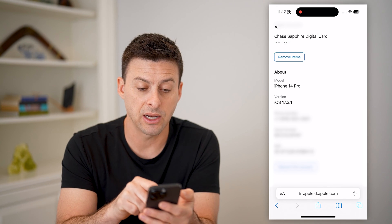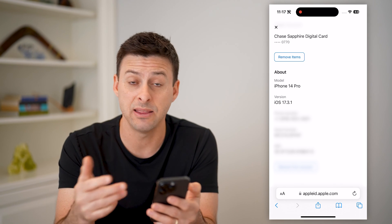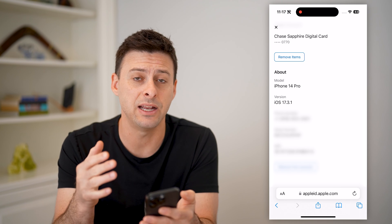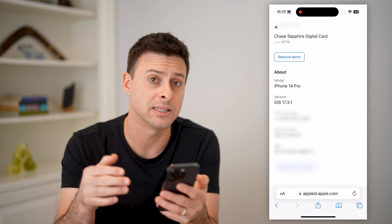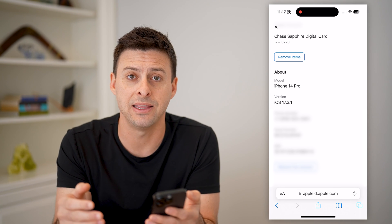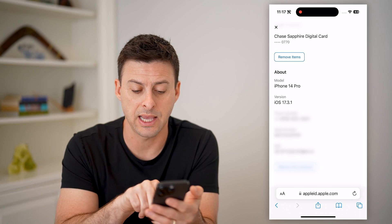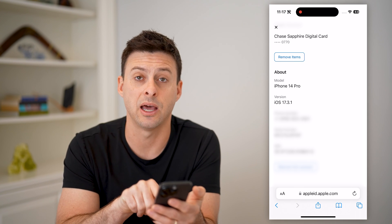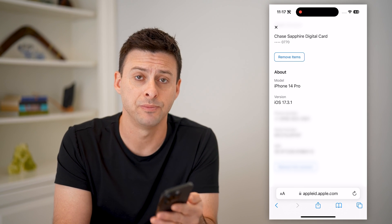I can copy that if I need it, and the nice thing is I don't actually physically need this iPhone to be able to find that. I can find it directly from Googling this appleid.apple.com website.